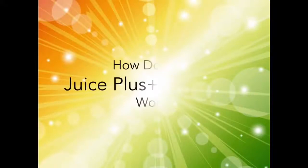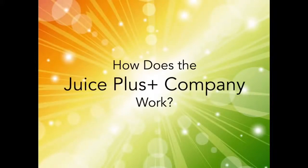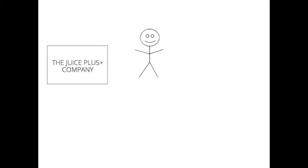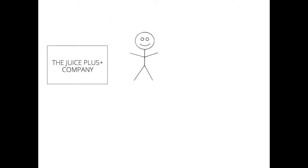Hello! In this video, we're going to answer the question, how does the Juice Plus company work? When I discovered the Juice Plus company, I fell in love with their products and partnered with the company by paying $50.